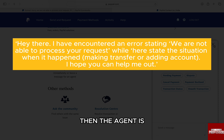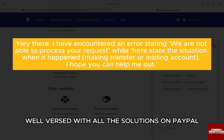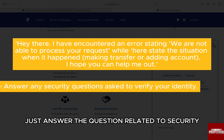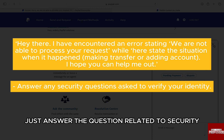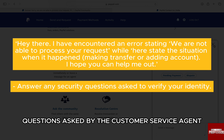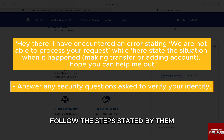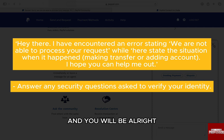The agent is well versed with all the solutions on PayPal and they will be able to help you. Just answer the security questions asked by the customer service agent to prove your identity. Follow the steps stated by them and you will be alright.